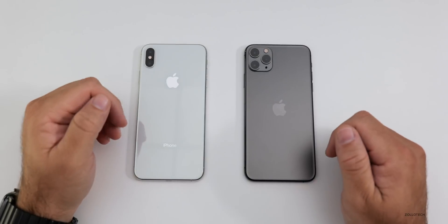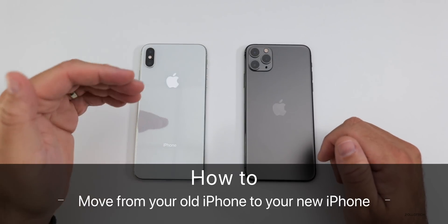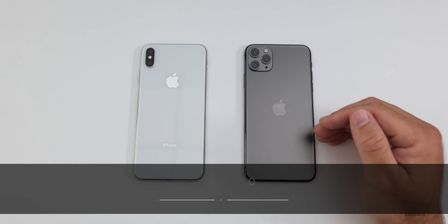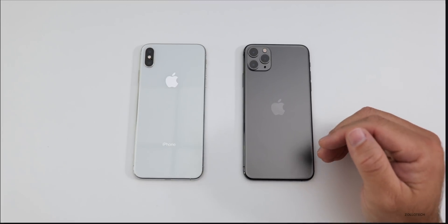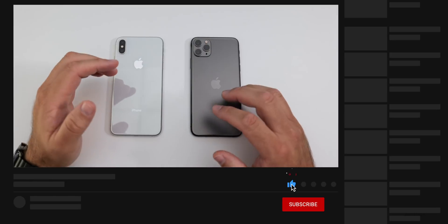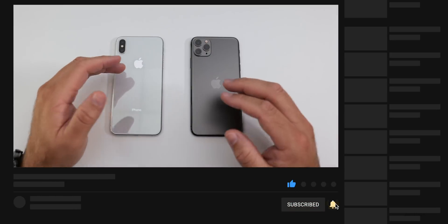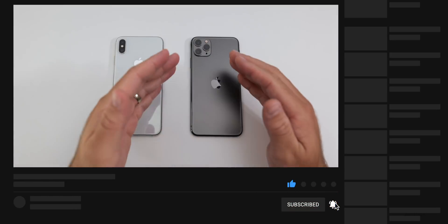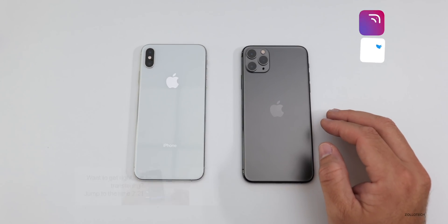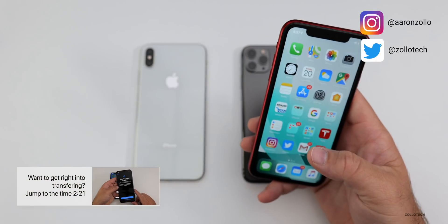Hi everyone, Aaron here for Zollotech. I want to show you how to transfer from your current phone to a new iPhone 11, iPhone 11 Pro, or iPhone 11 Pro Max. This will show you how to transfer step-by-step from your device and bring everything along with you. This method will bring over everything — this is the official way to do this according to Apple.